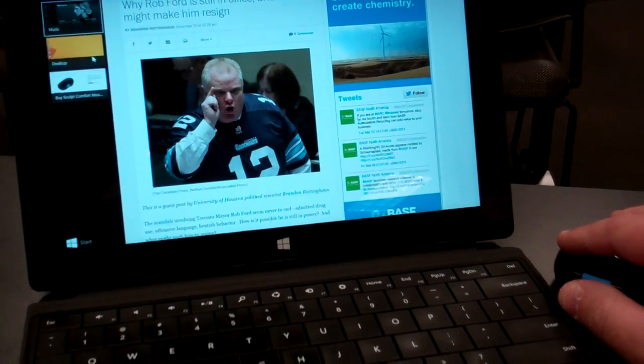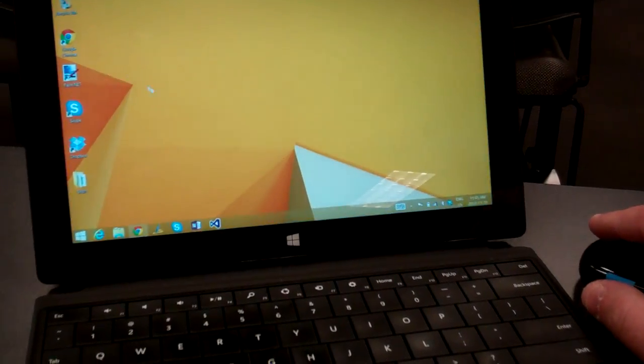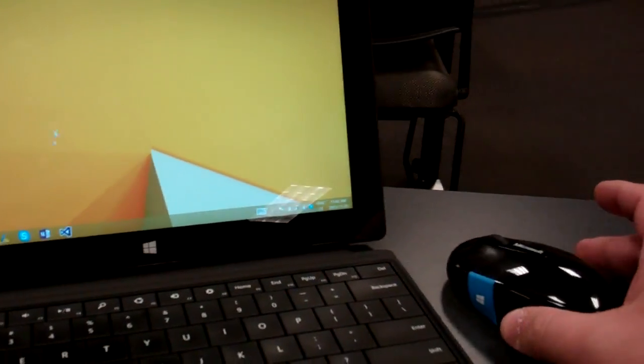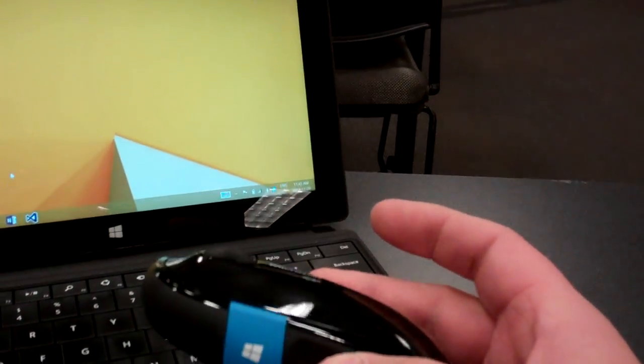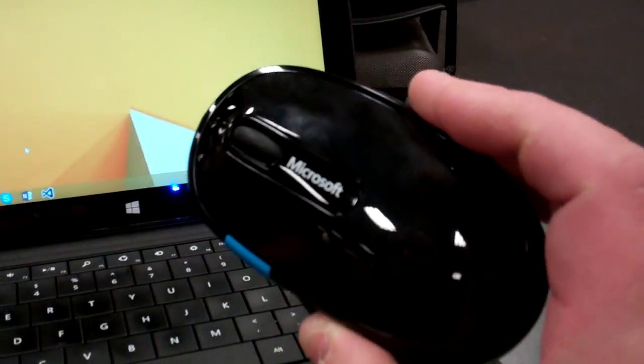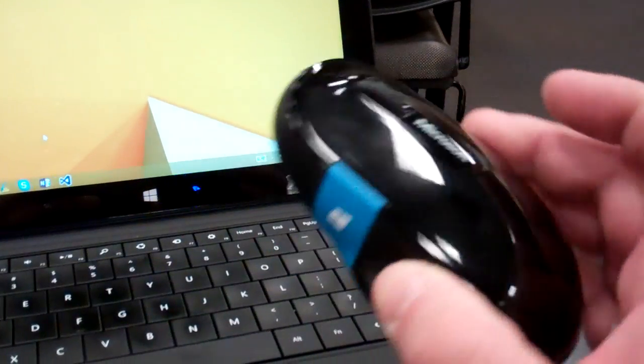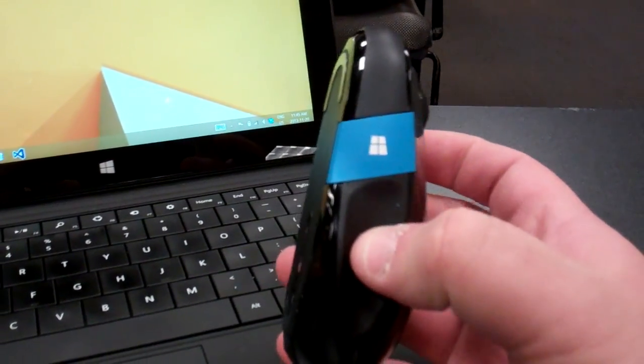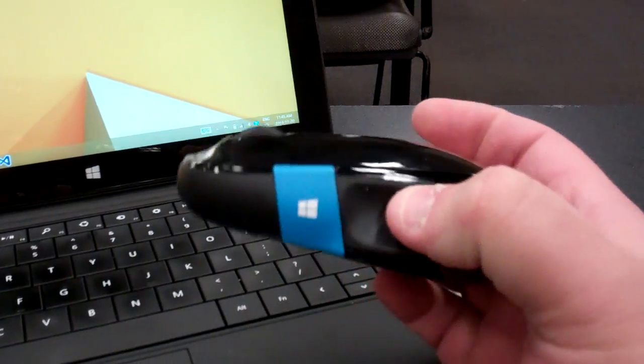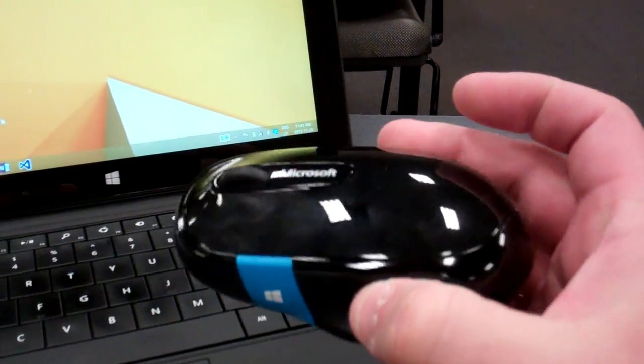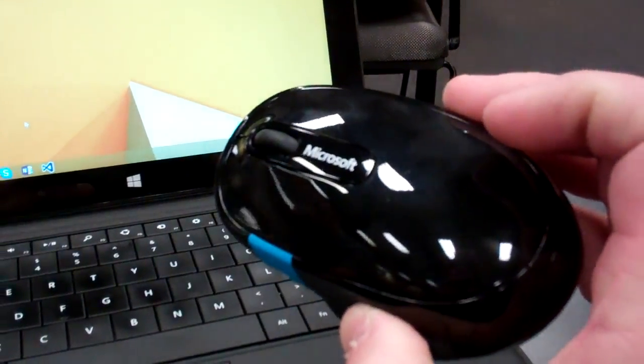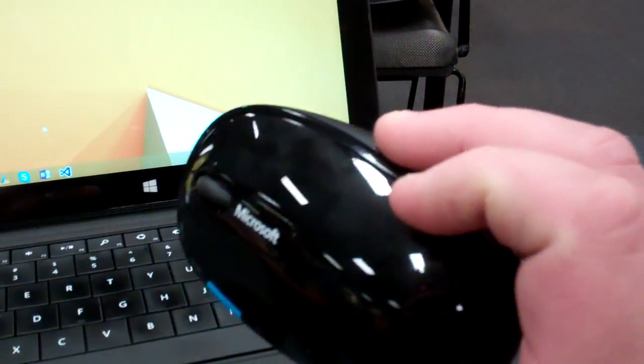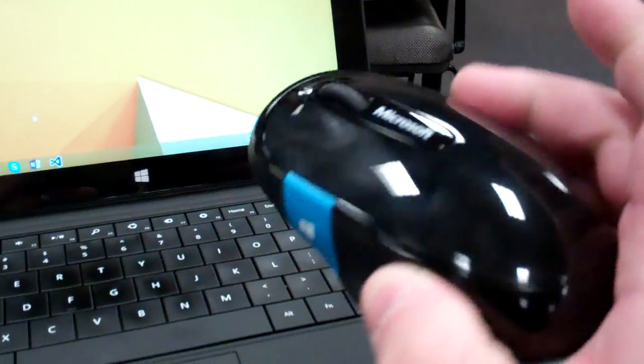So a couple of cool little features. This mouse, if you're down here for the MVP Summit, you can get it in the Microsoft Store for like 20 bucks. Or else, I saw it online for about 40 bucks. So pretty inexpensive mouse with some pretty cool Windows 8 features.